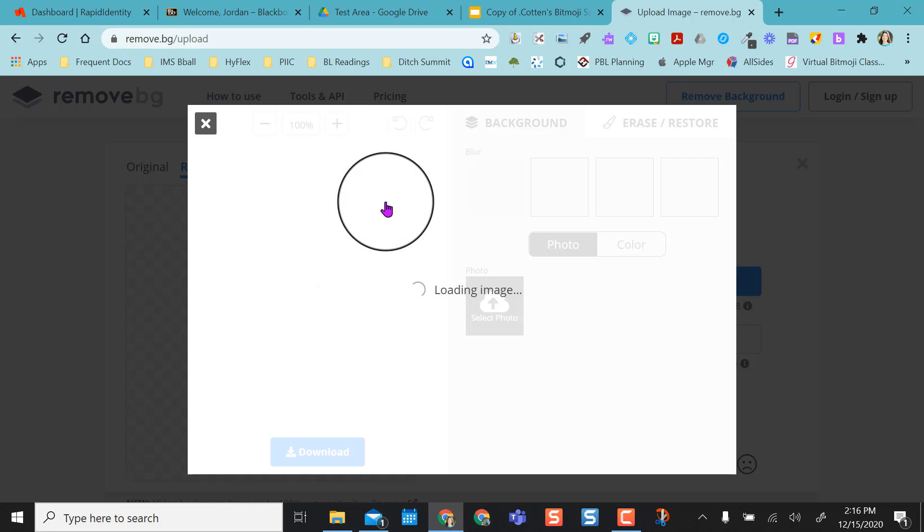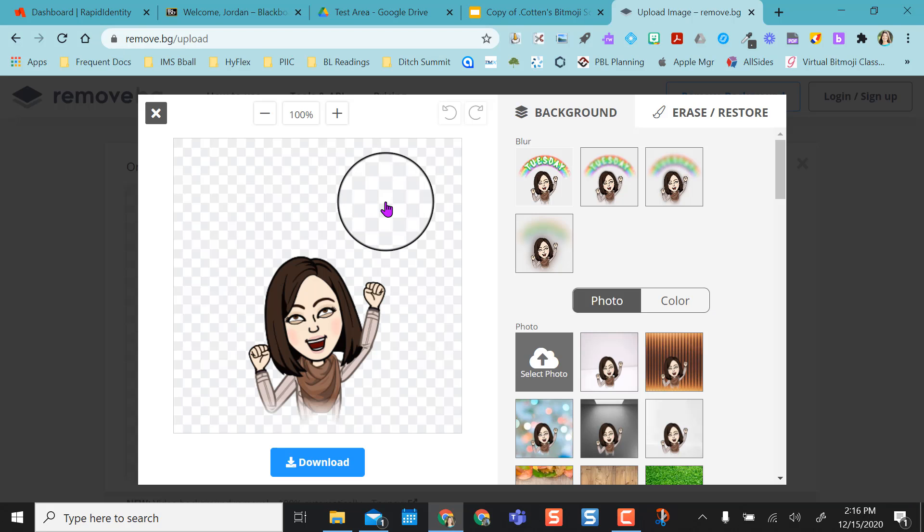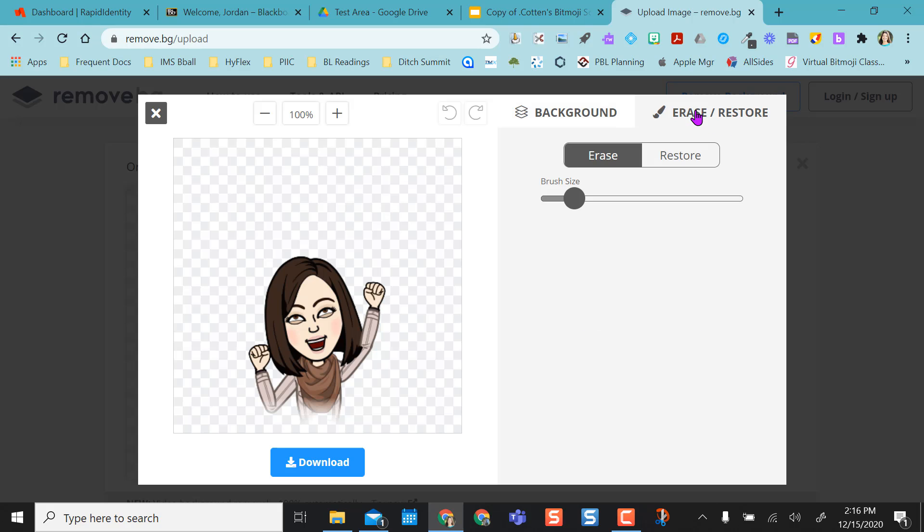If I need to, I can further edit and I can erase some more stuff. So maybe I want to get rid of this bottom part of me or something if I want to. And then I can just download that.